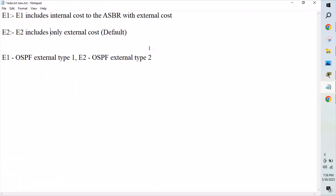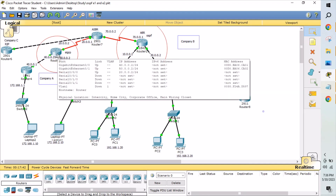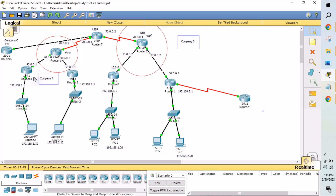E1 and E2 routes stand for External Type 1 and External Type 2 routes. Now let's go to the video. We have created a topology here. Company A is running EIGRP, Company B is running OSPF, and Company C is running RIP — just for example purposes. The configuration is already done. EIGRP is built up in Company A, OSPF topology is built in Company B, and Company C is running RIP. This router here is the ASBR — Autonomous System Border Router — for OSPF.